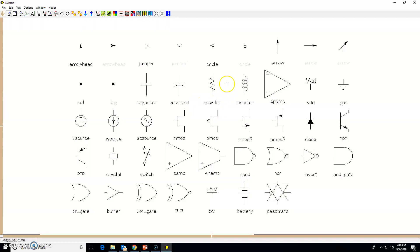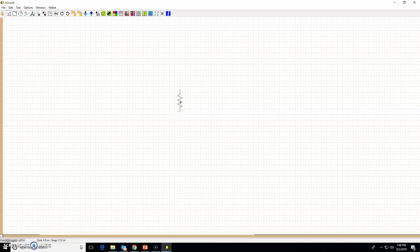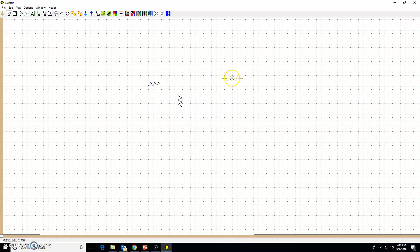For another resistor instance, I could press L again, but instead I'll press Escape and show you how to copy. Place your cursor on the resistor and press C — C as in 'cat'. As you move your mouse you get another instance of the resistor. While it is active, press R a couple of times to make it horizontal, then left-click to place it and press Escape.